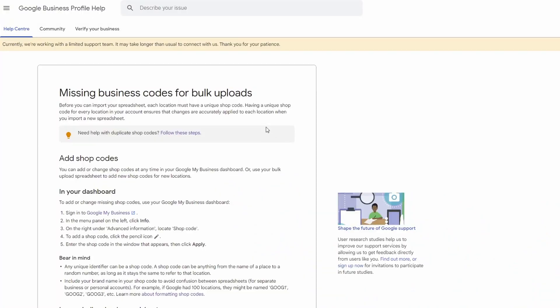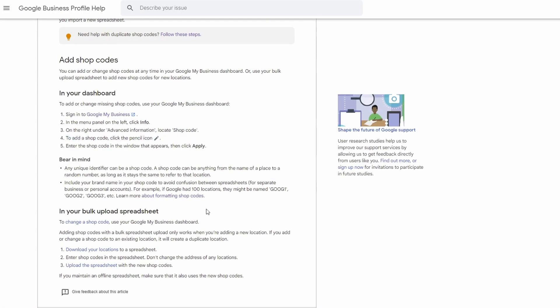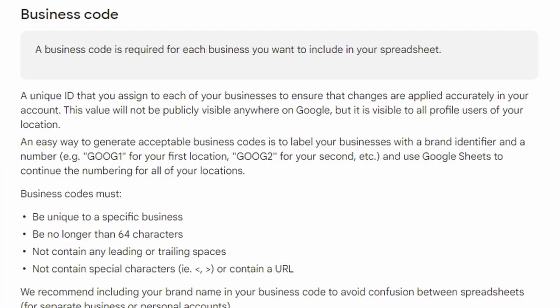Why is it needed? If you use the bulk upload methods and you've got say 10 or 20 businesses, you'll need that field to make each listing unique. If all your business names are the same, the shop code makes each one unique to Google. It also means you can use it with Google Ads. The only requirements are: no spaces, no special characters, and it must be within 64 characters in length.